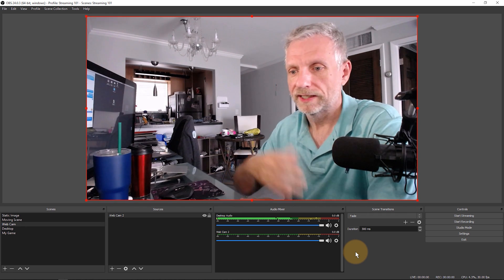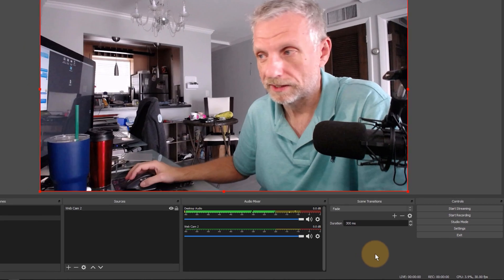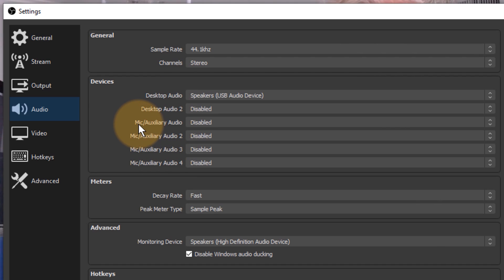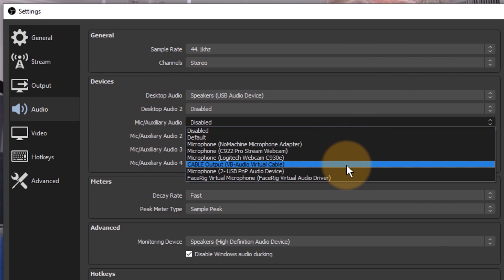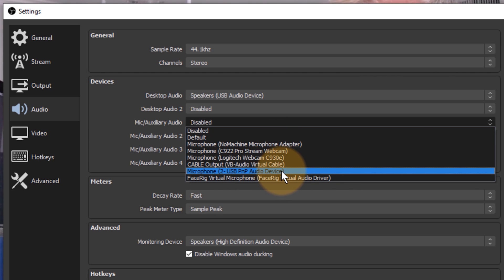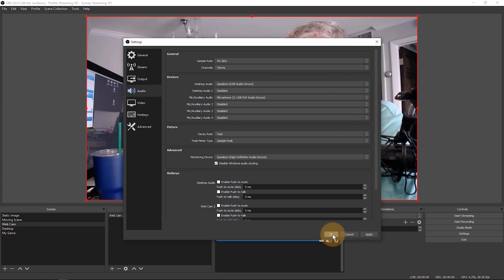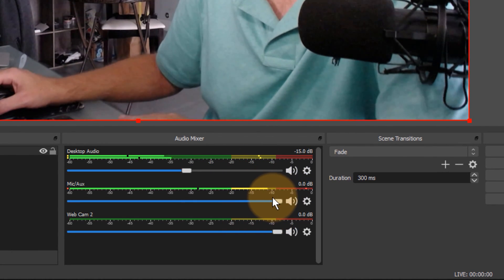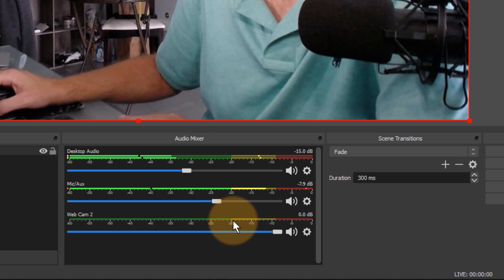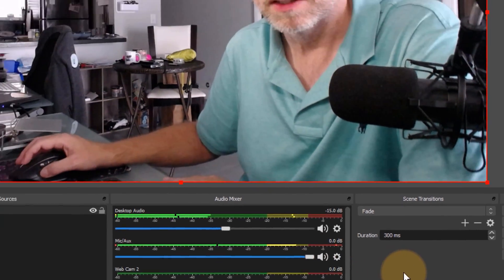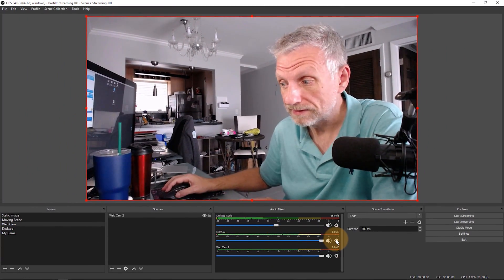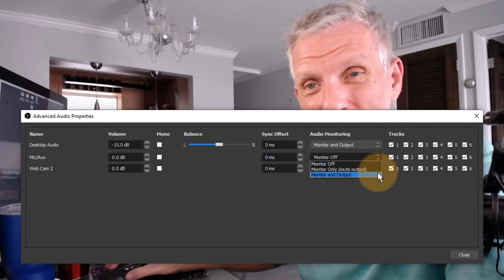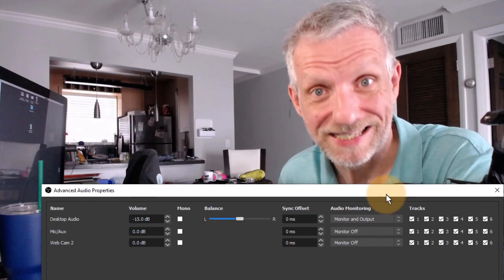We can handle a microphone in the same way. Head over to Settings > Audio, pick an audio source slot like Mic/Auxiliary Audio, and select the microphone you'd like to use. Click OK and the microphone now appears in the audio mixer — you can adjust levels, duck the music down, apply filters, and so on. Notice that for the microphone it makes sense to leave monitoring set to Monitor Off — if you monitored your own microphone you'd likely get feedback or find it very distracting.